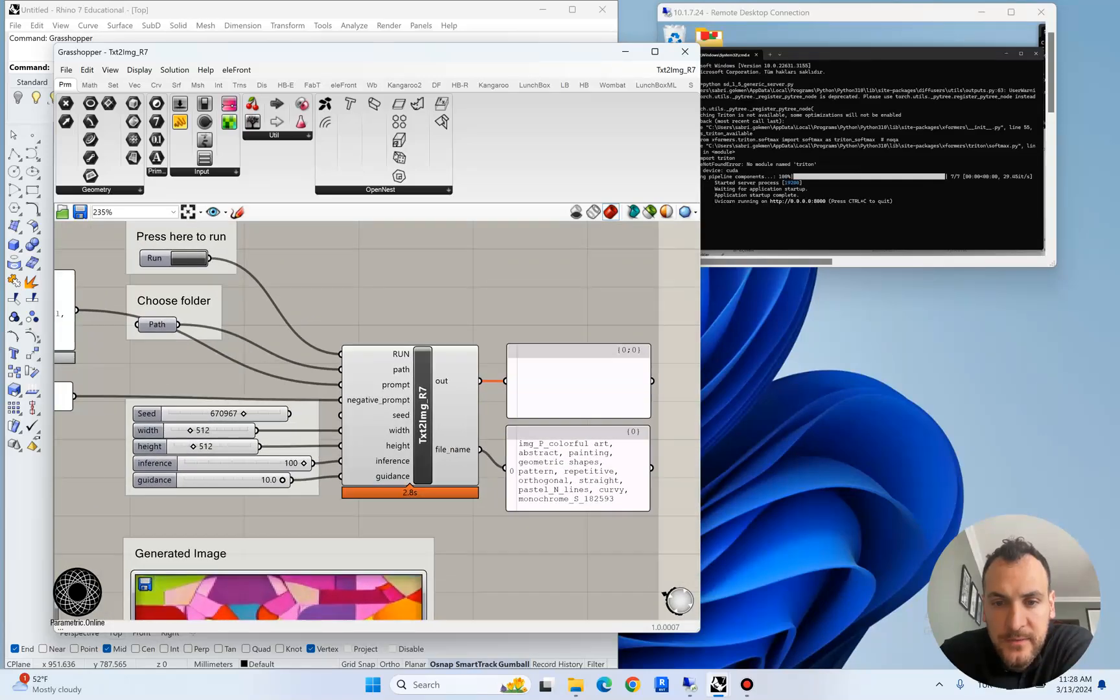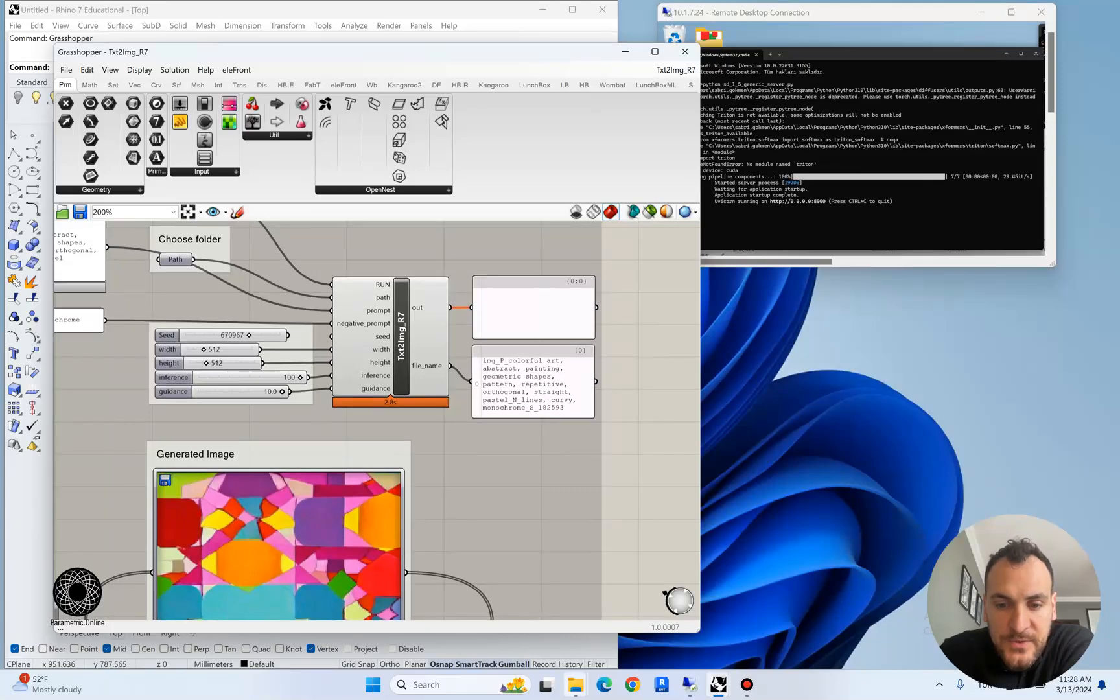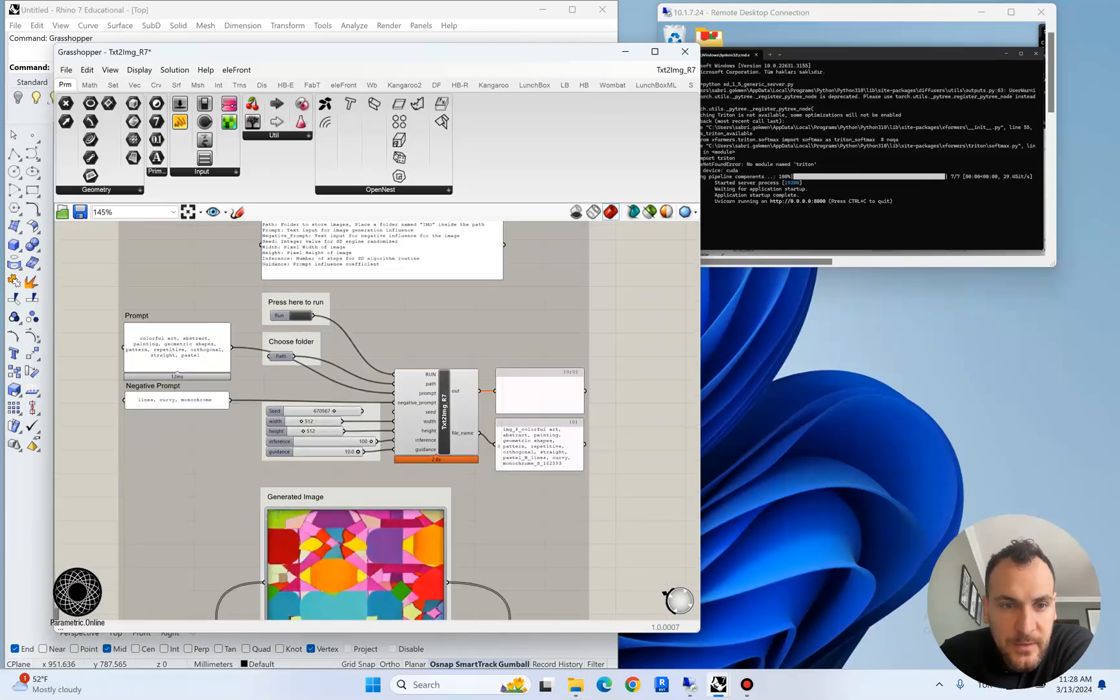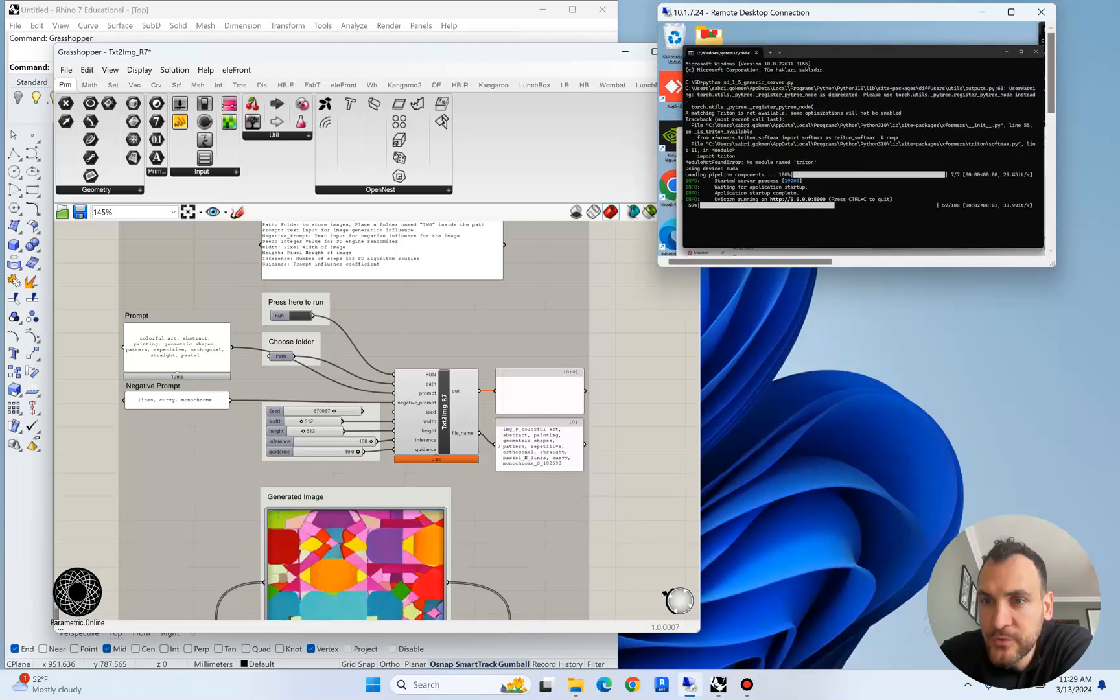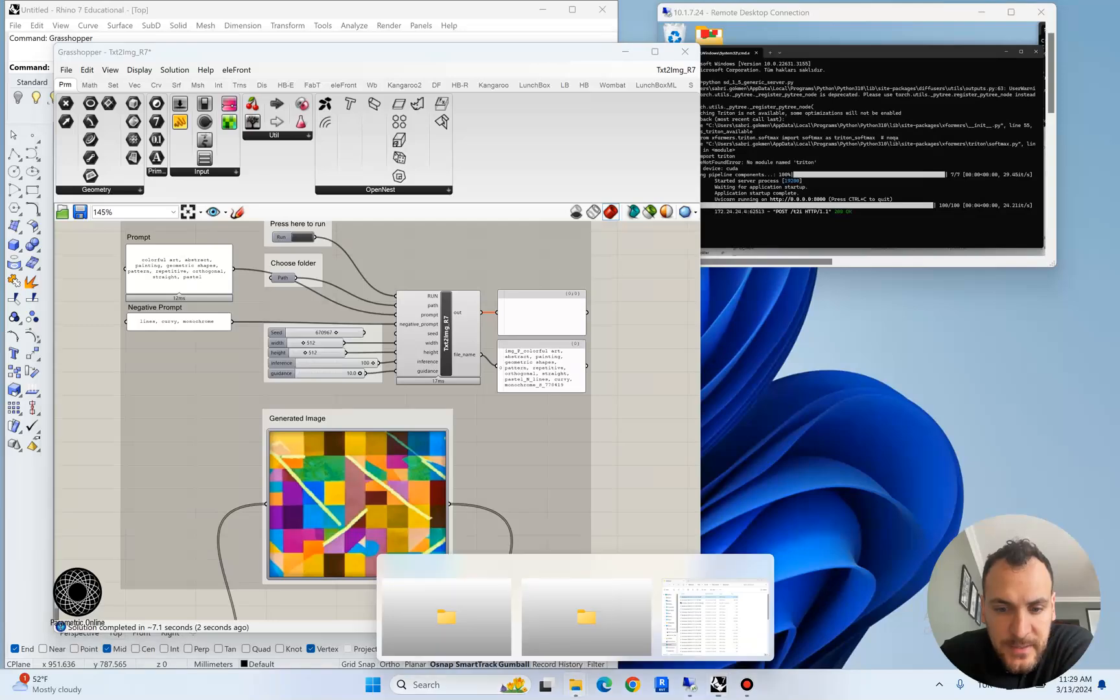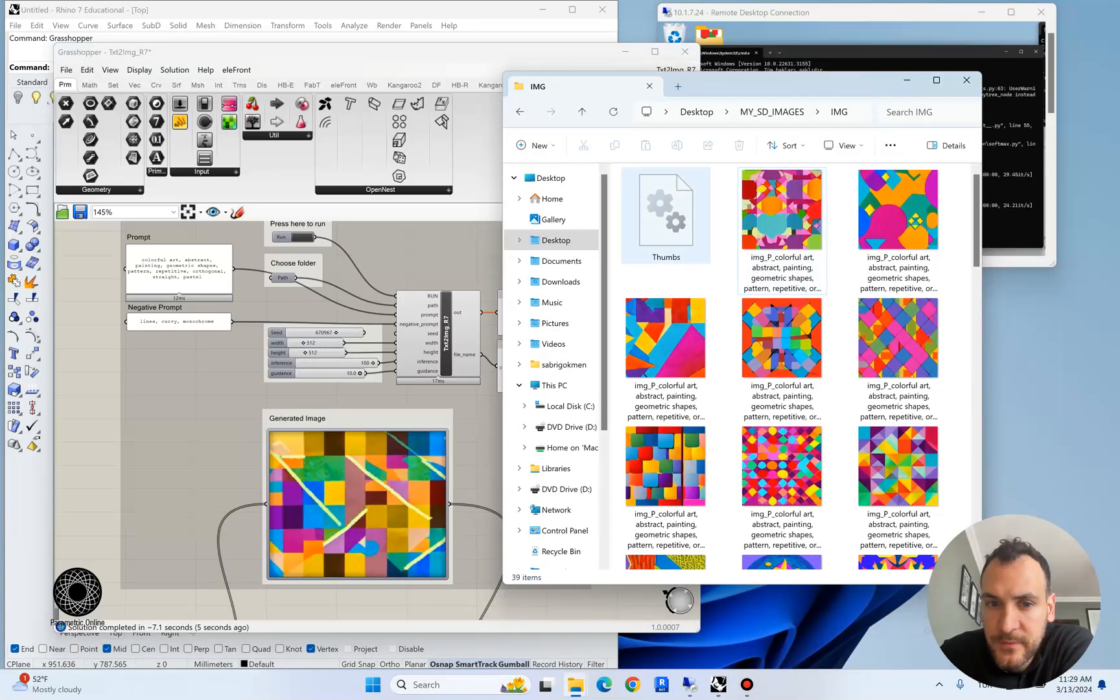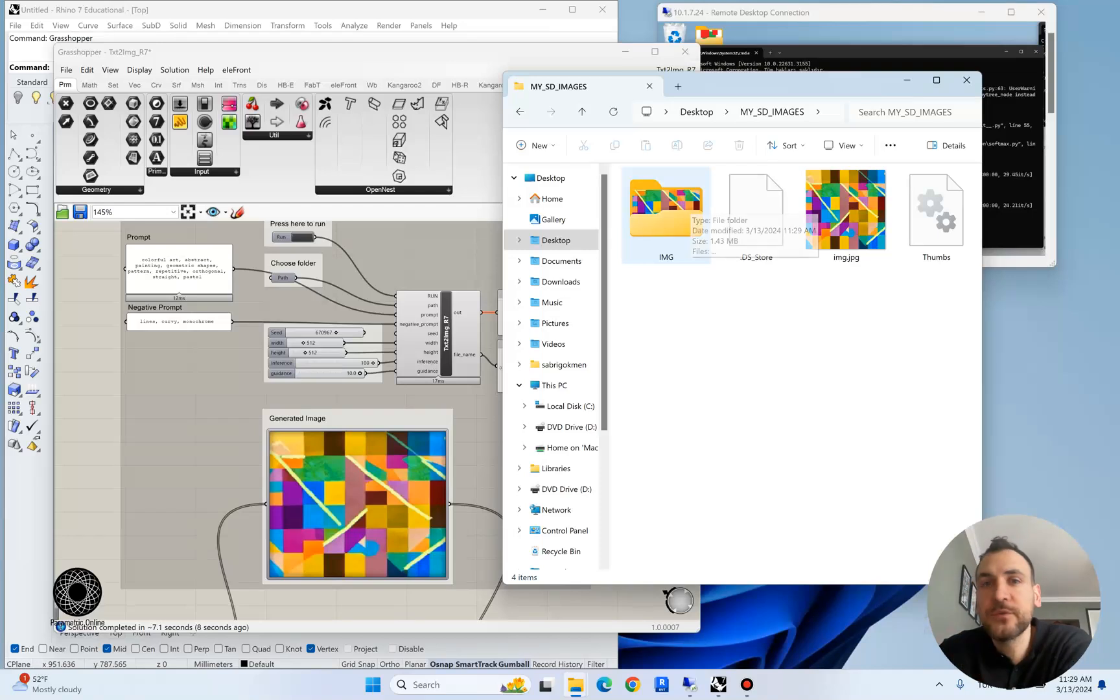Once we trigger the algorithm, it actually sends a request to our remote server and we get the result. I got something like this and these are stored inside the folder for the output.